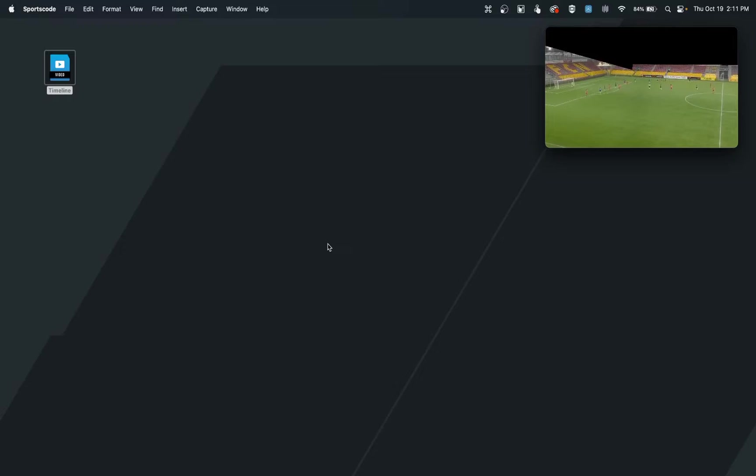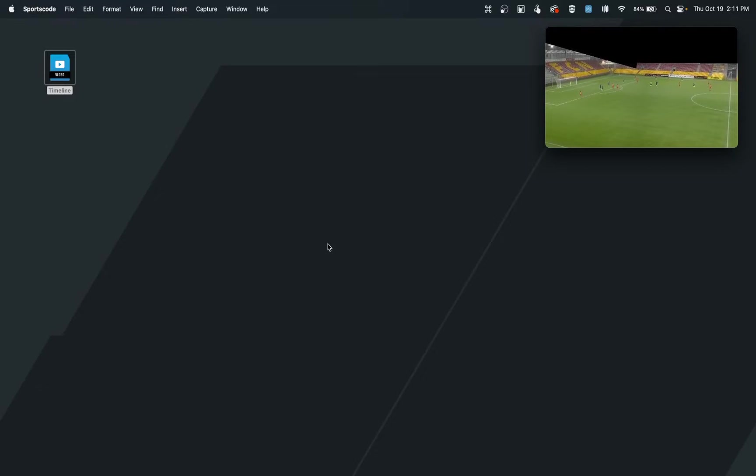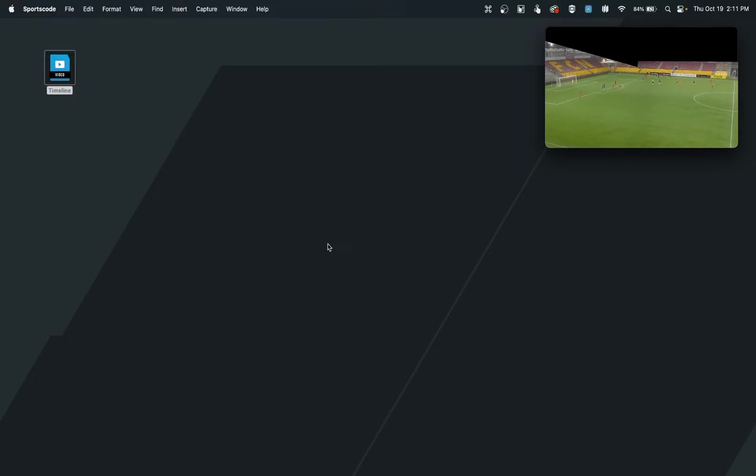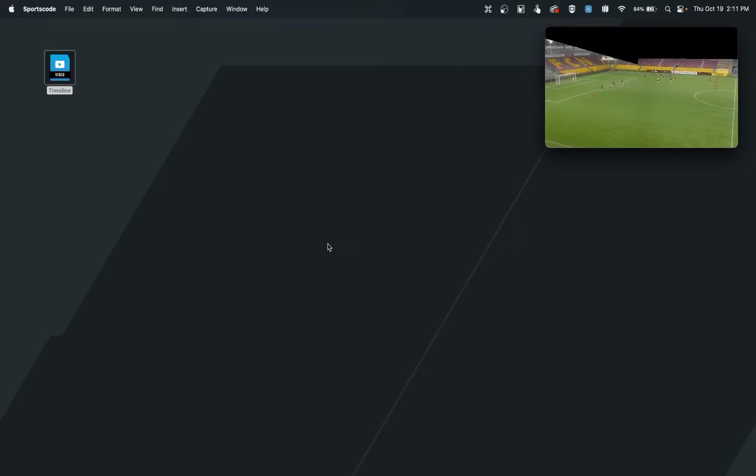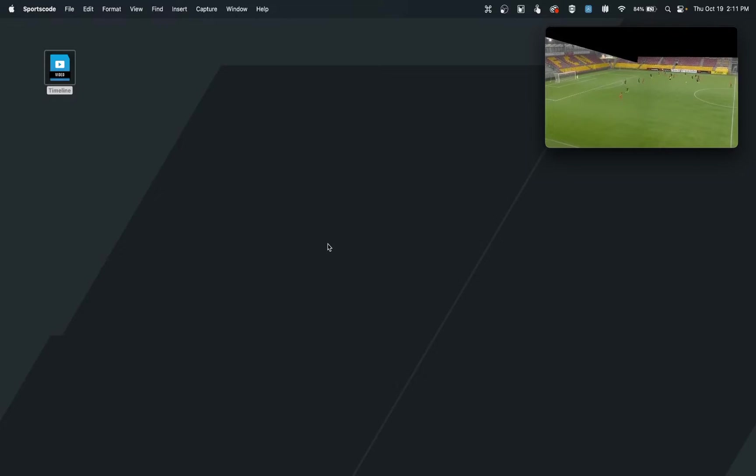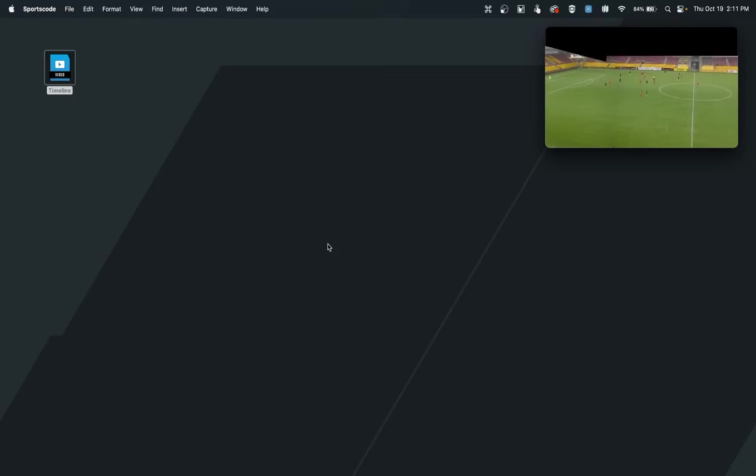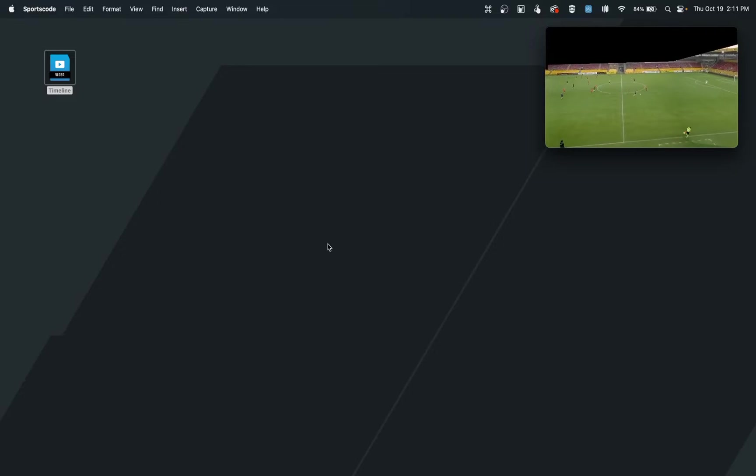One of the first features we may utilize when getting started with Huddle SportsCode is creating a code window so that we can create the types of clips and the types of details, which we call labels, so that we can have all the clips we need and details on these clips.